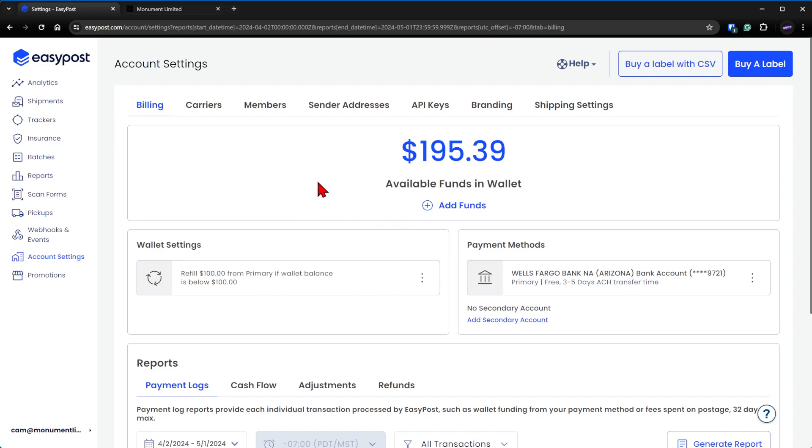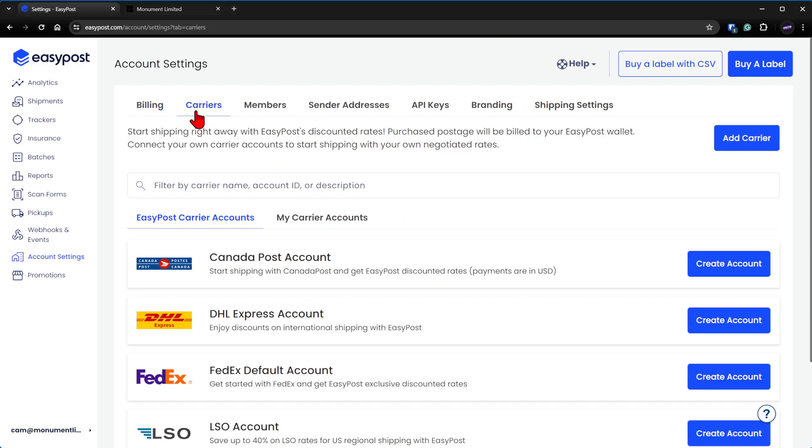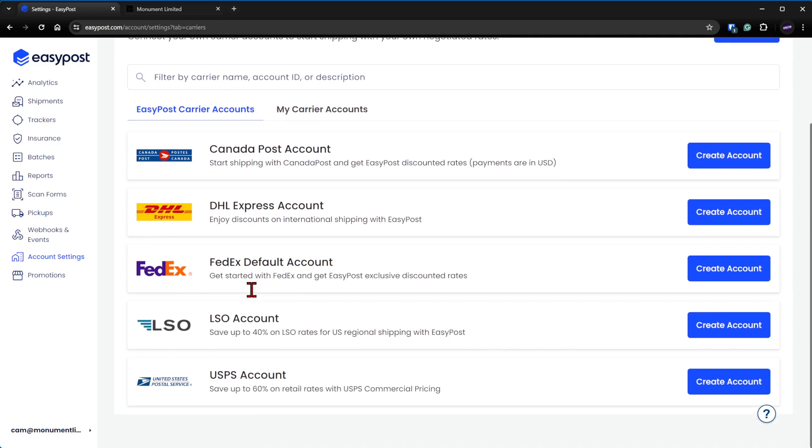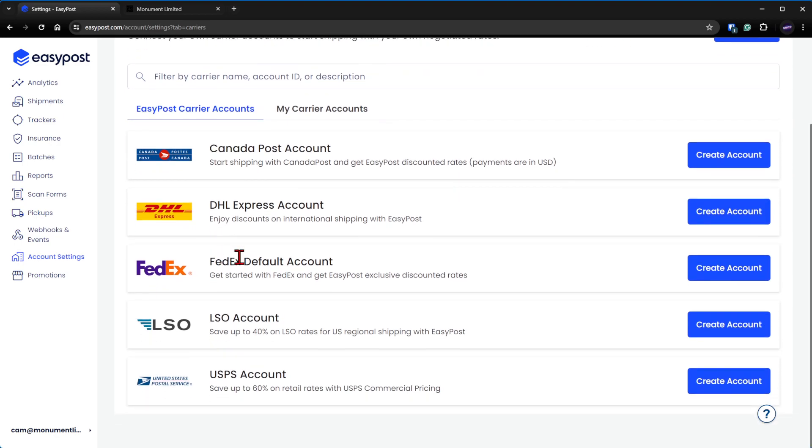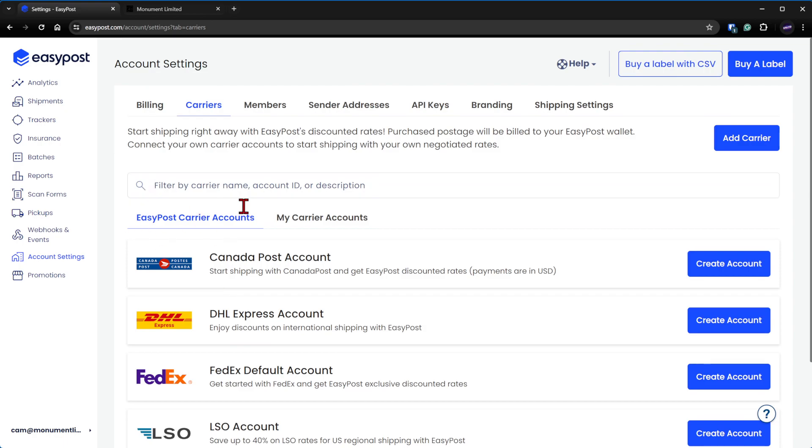This has to be set up along with—I don't know if you need to connect your carriers to do this—but yeah, you're going to need to at least connect one carrier whether it's UPS, FedEx, or USPS.